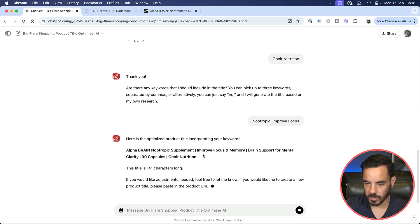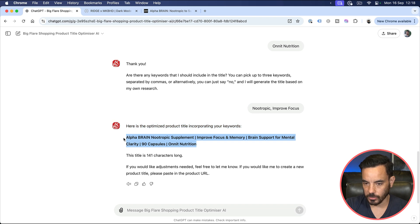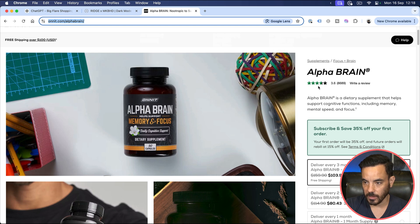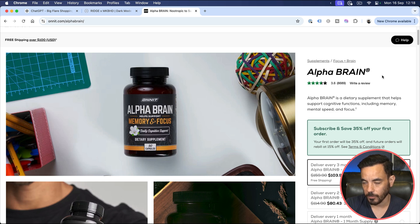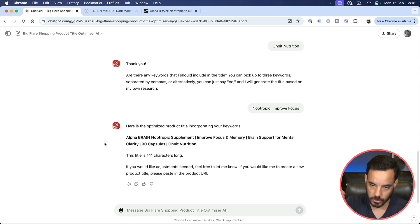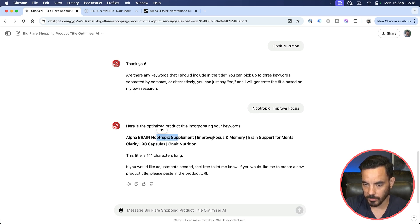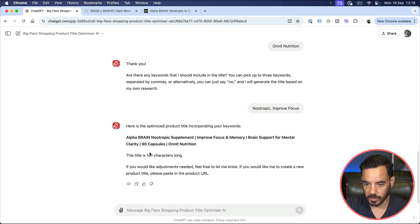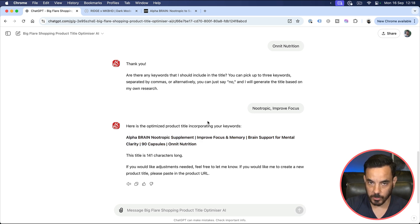Okay, so now we have an optimized title and it has included the keywords I asked for: improve focus, nootropic. And again, this title will do so much better and generate so many more clicks and sales than if they were just using this title. This just gives Google so much more information about what the product actually is, which allows Google to show the ads on more additional relevant searches, bringing in more clicks and sales. This title is going to show for nootropic supplements, improve focus, improve memory, brain support, mental clarity, Onnit nutrition, the brand name. And once again, you can do a few rounds of feedback here, or you can just grab this title and run with it.